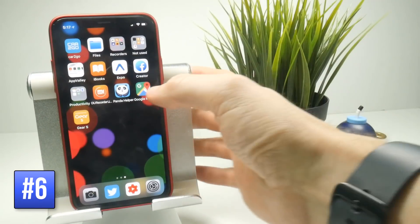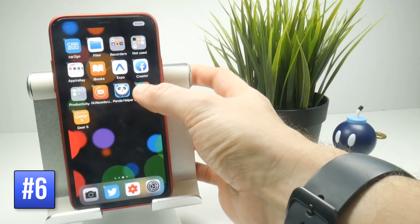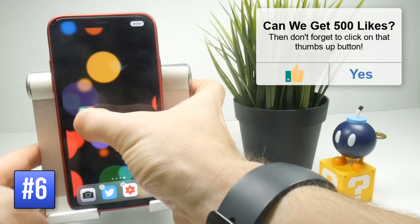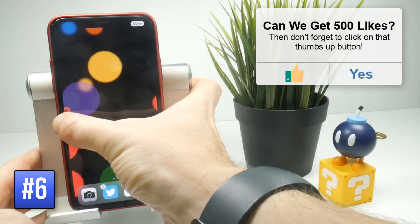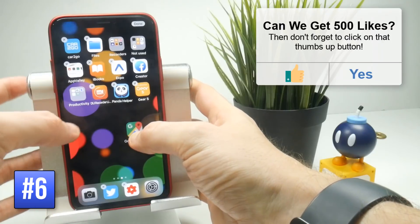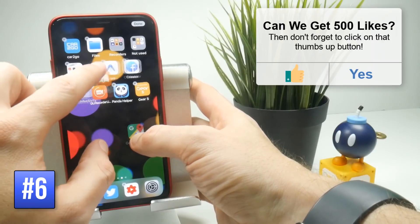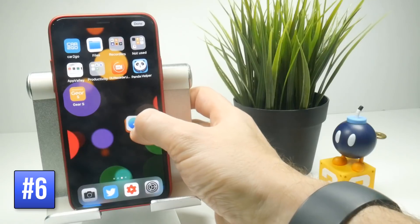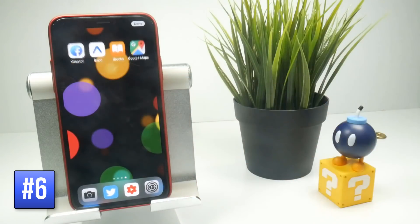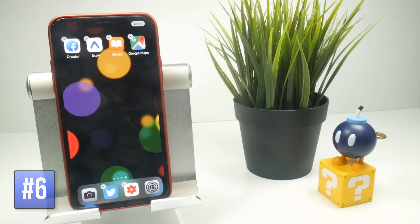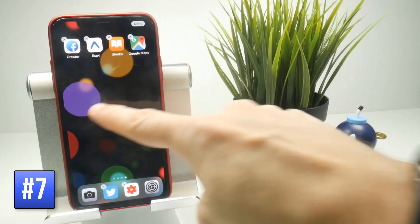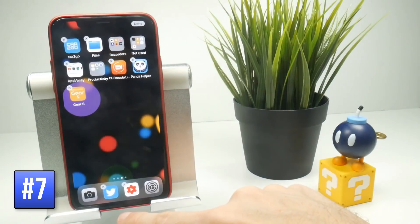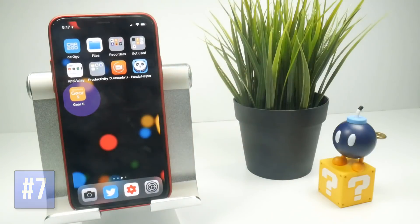Moving applications used to mean picking up one at a time, but now you can move several at once. Pick up one app, then tap on others to stack them on top. You can then drag the whole stack to another home screen — four apps moved at once. Once done, instead of tapping Done, swipe up from the bottom to quickly finish.